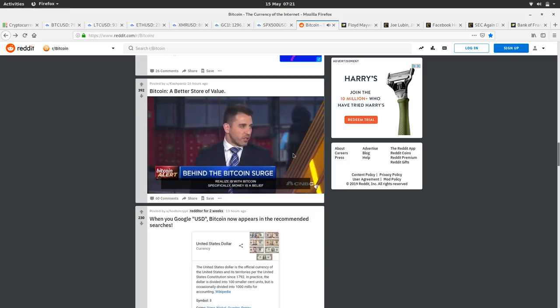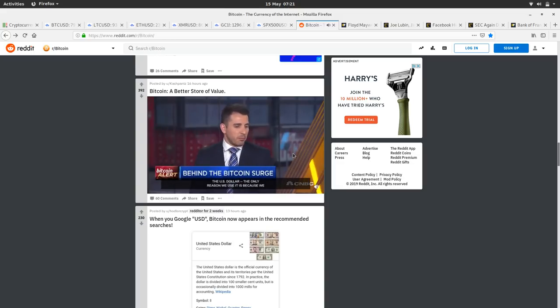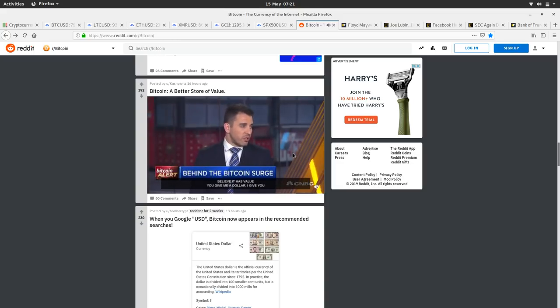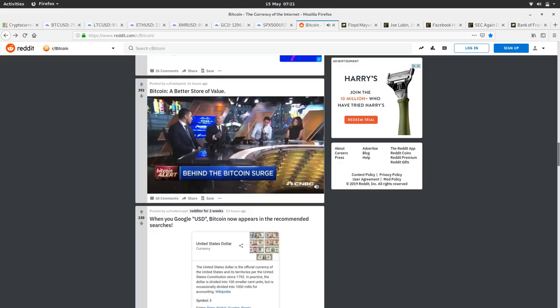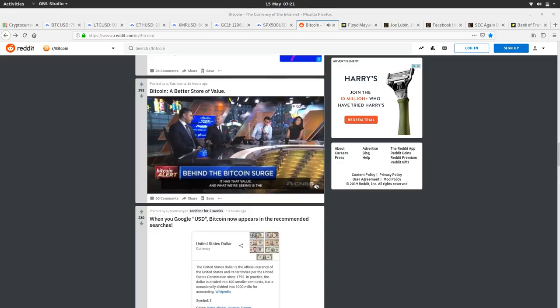'So I give you a dollar, you give me a good or service in exchange, we believe that it has value. Bitcoin has value because two people who exchange it believe it has that value. And what we're seeing is the volume, right? Look at people using it, that's ultimately what matters. The other crypto crap, there's lots of other coins. I believe Bitcoin is the king and is going to stay the king for a very long time.'